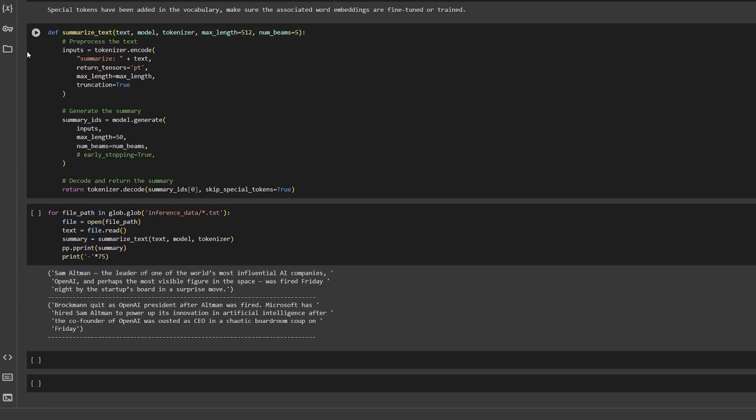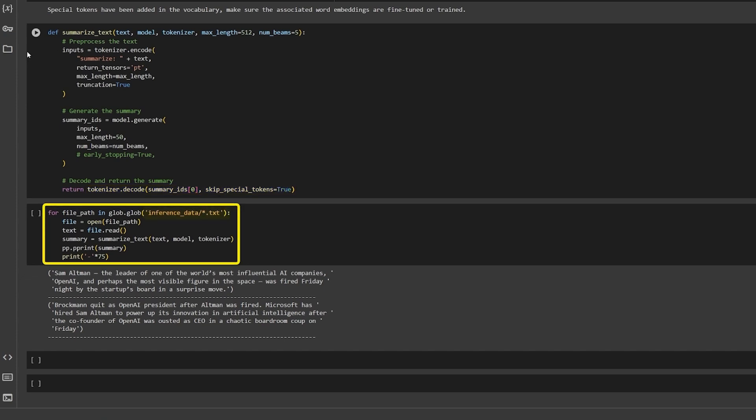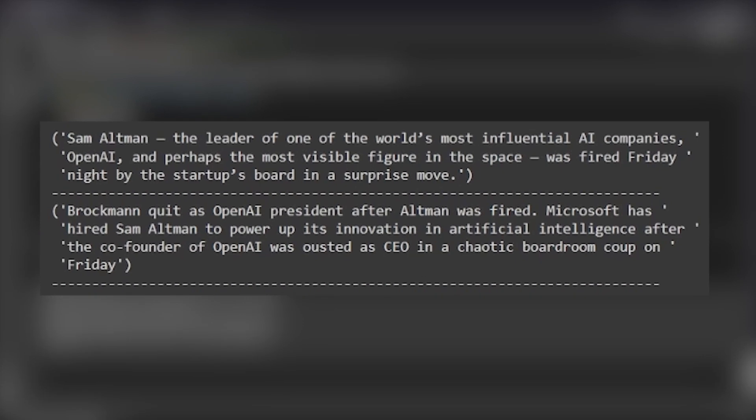The summarizeText function will encode the input, generate the output tokens and decode the generated tokens to get the final output. Now iterate over the inference data and call the summarizeText function for each news article. And here are the results.